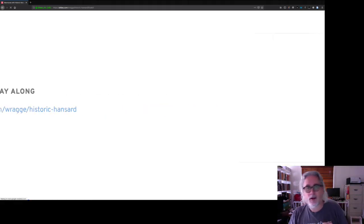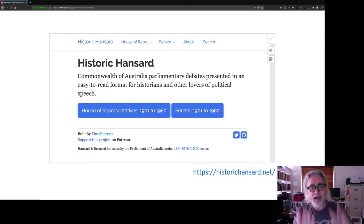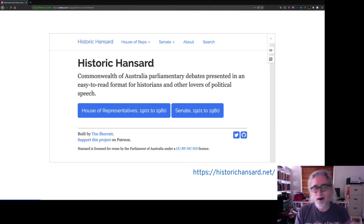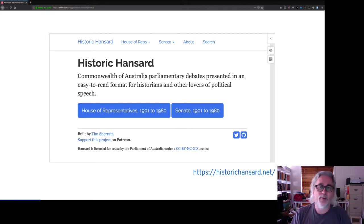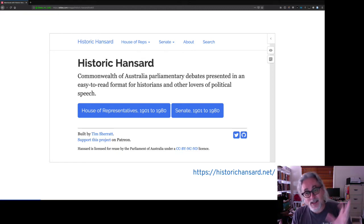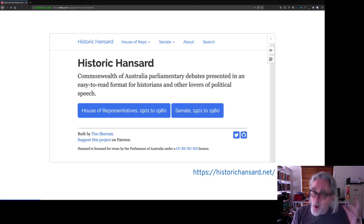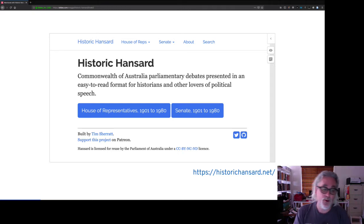The story I want to tell today is really: how did I get here? How did I end up creating my very own version of Australian Parliamentary Debates from 1901 to 1980? And as well as that, I want to point to a few of the possibilities for future research that become available because you get great content like this available in digital form.